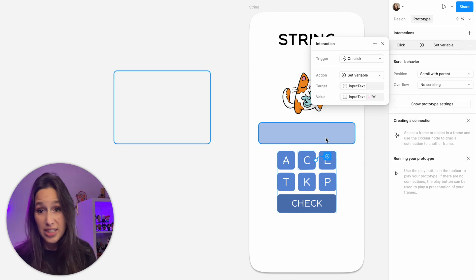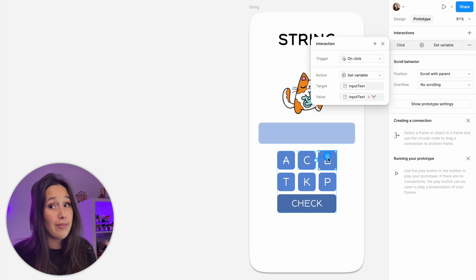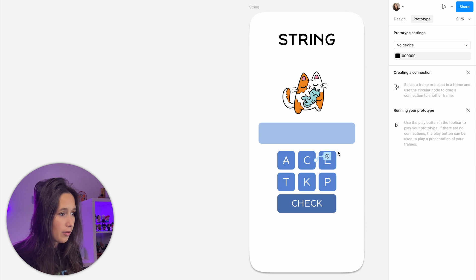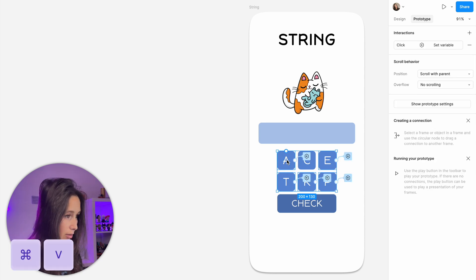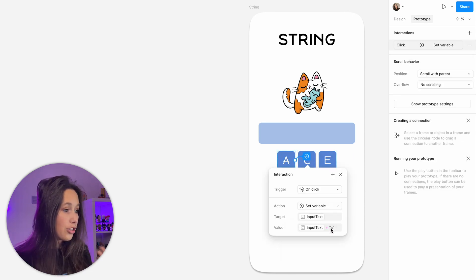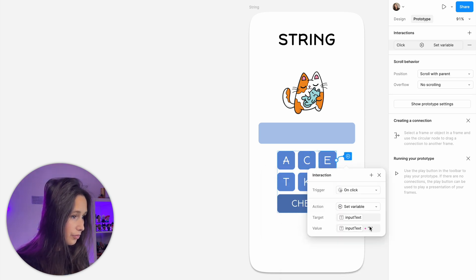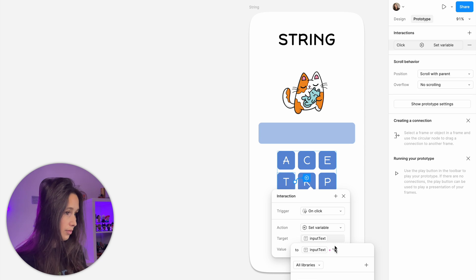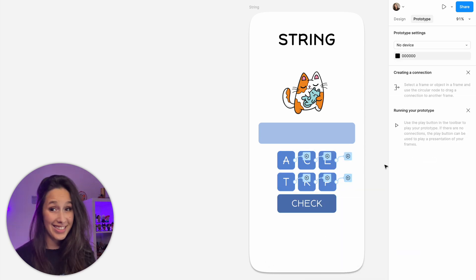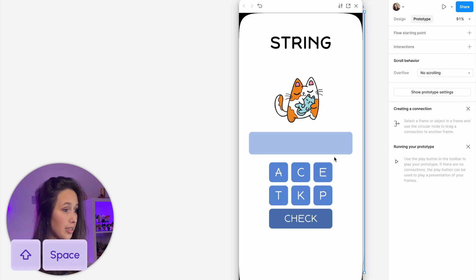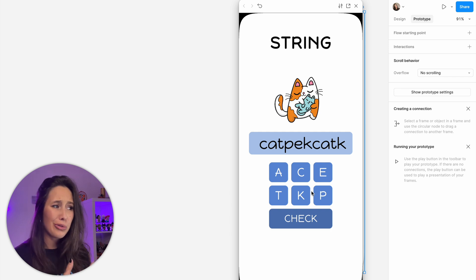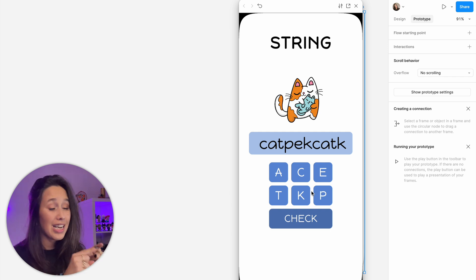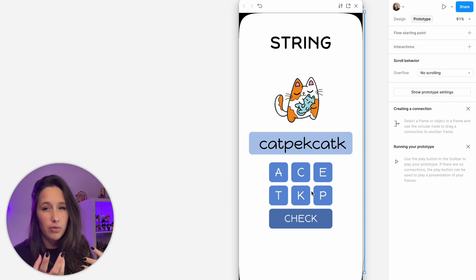We're going to do the same thing for the rest of the letters. You can copy this prototype so you don't have to do it again and again — click on the little handle for the prototype, command C to copy, select the rest of my keys and command V to paste. I'll just need to go in and change it because each one needs to put in a different letter. Now let's see this in action. Select my string frame, shift and space. I'll click C, A, T — it works. But it's a bit weird because I can click on all of them and it's not going to tell me if I'm right or if I'm wrong. So let's use the check button to submit and tell us if we're right or wrong.